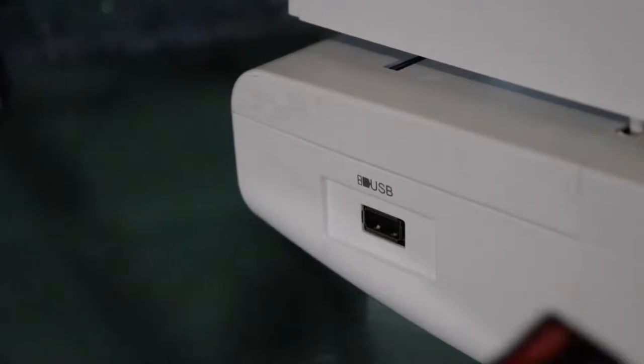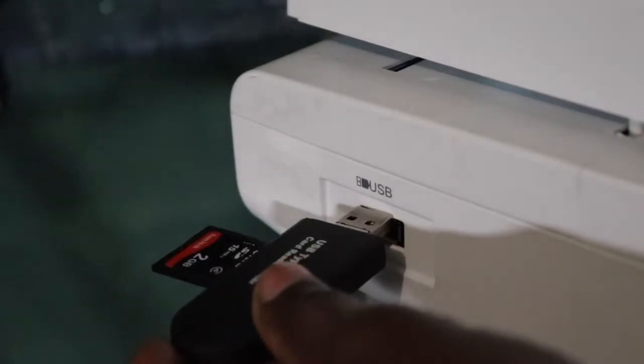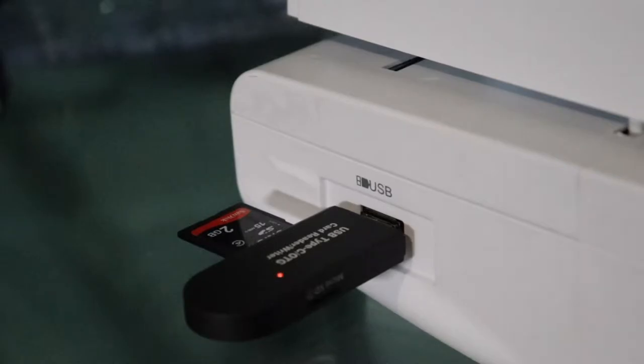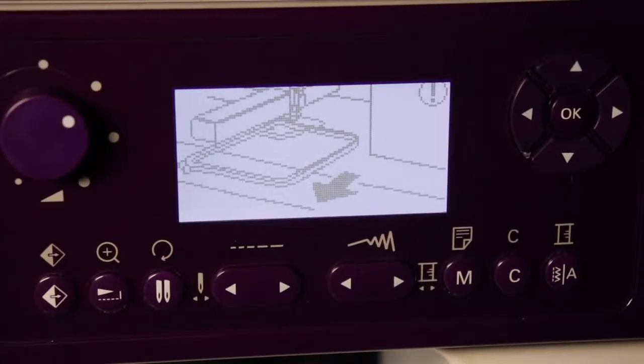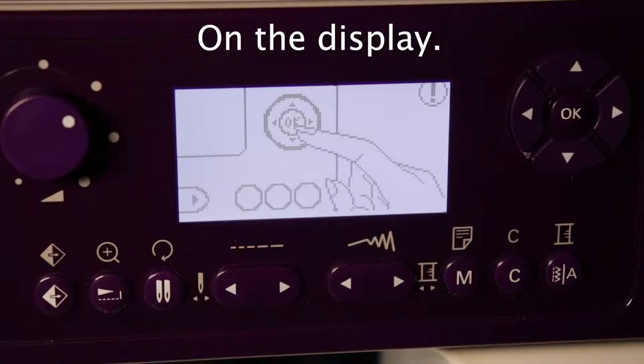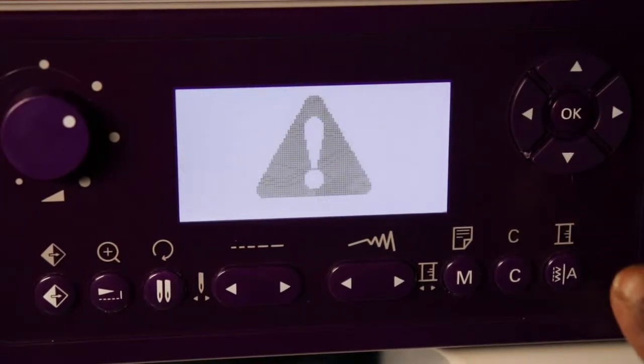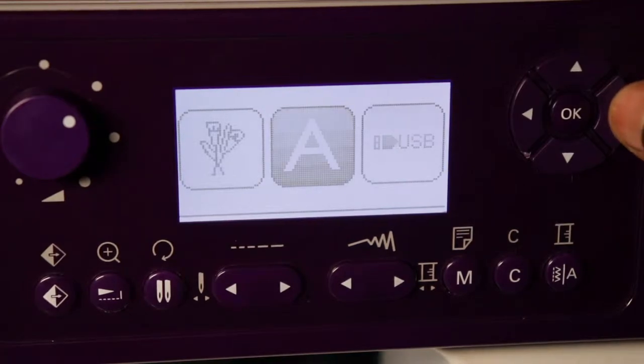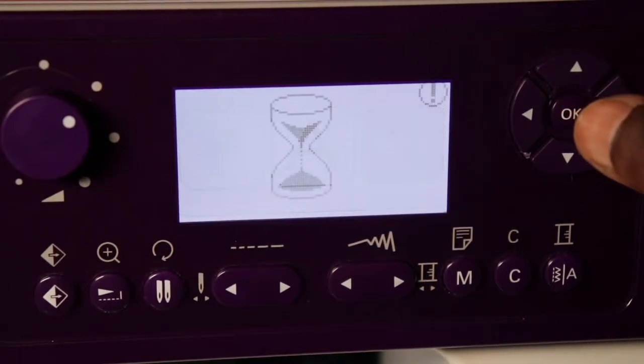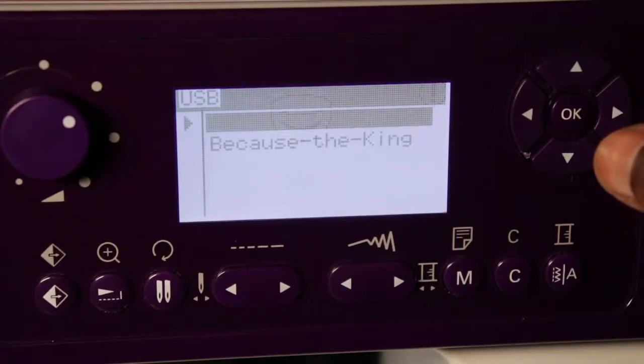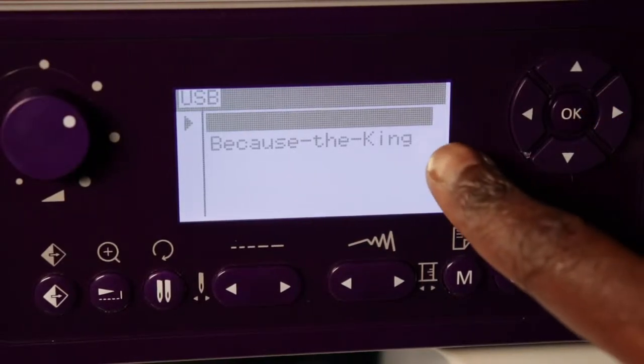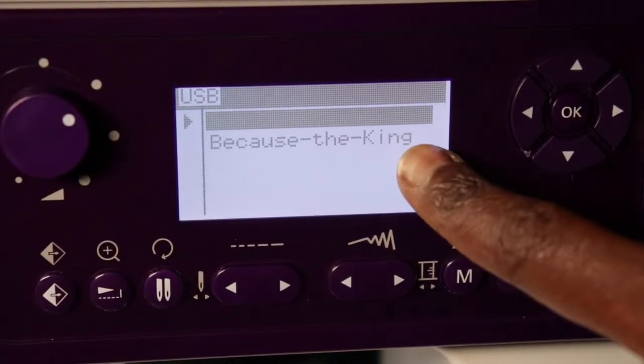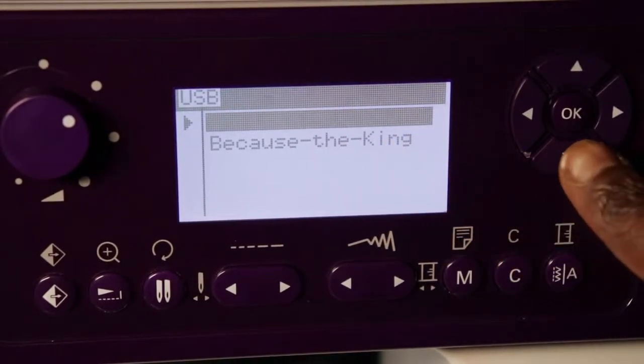Once you're at your sewing machine, turn it on and then place in the thumb drive. Once the thumb drive is in the sewing machine, follow the on-screen instructions. You want to click OK, then move over to the right to USB and then press OK. You can see our new embroidery design that we saved to our thumb drive.